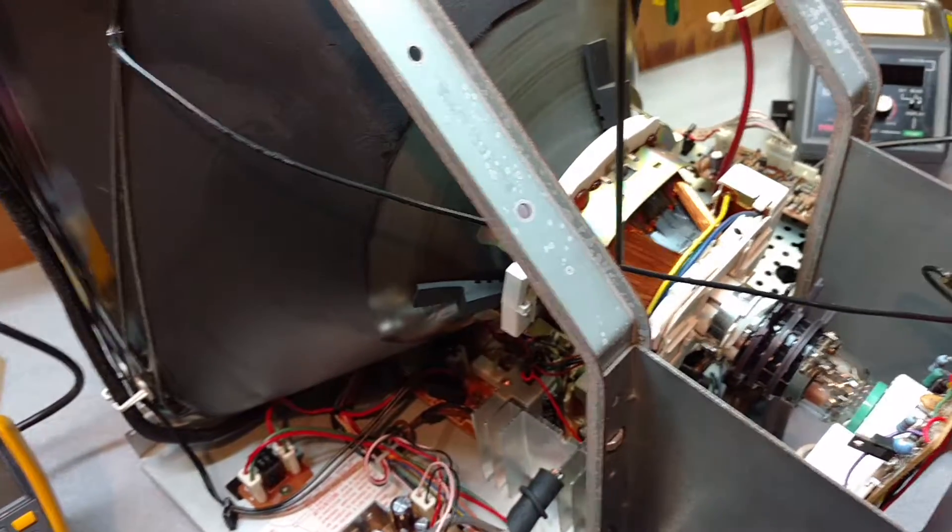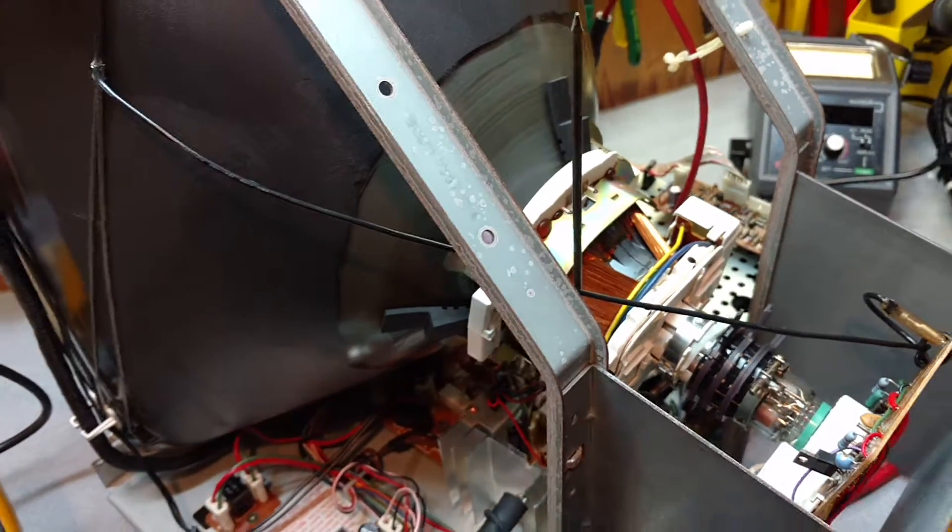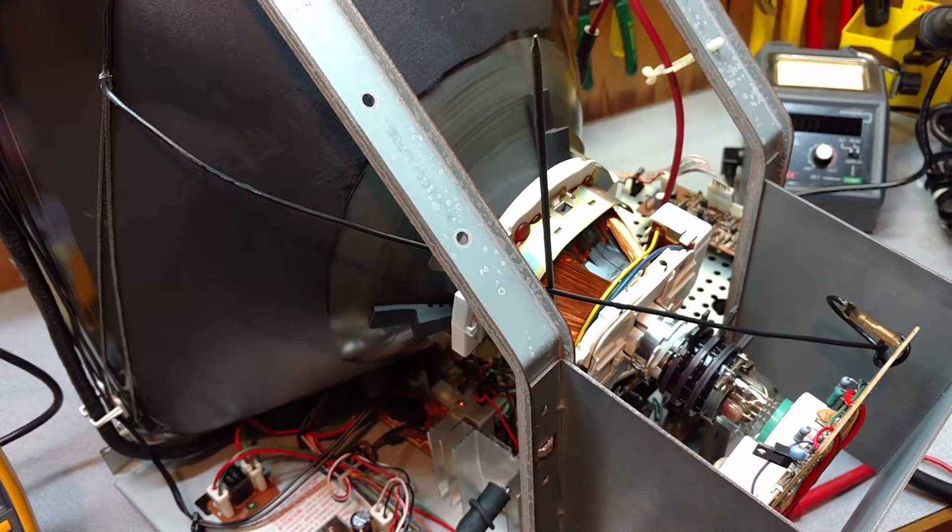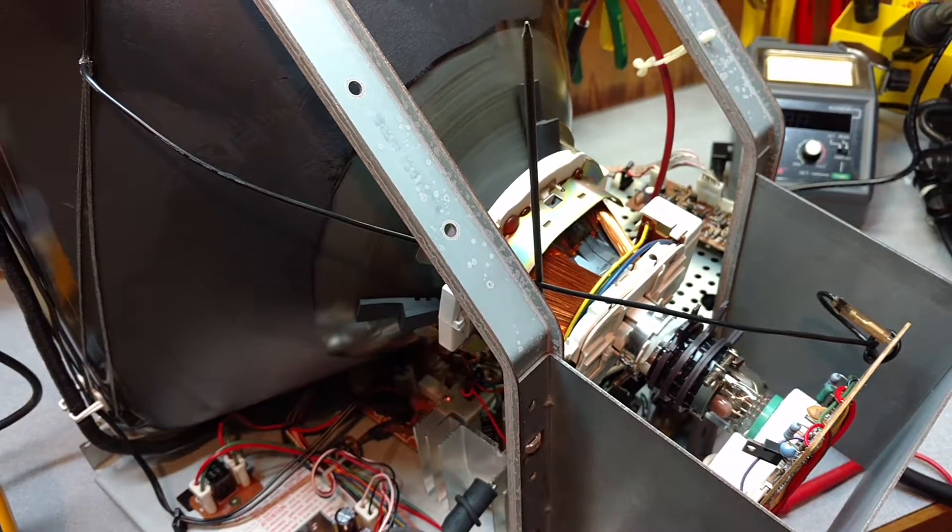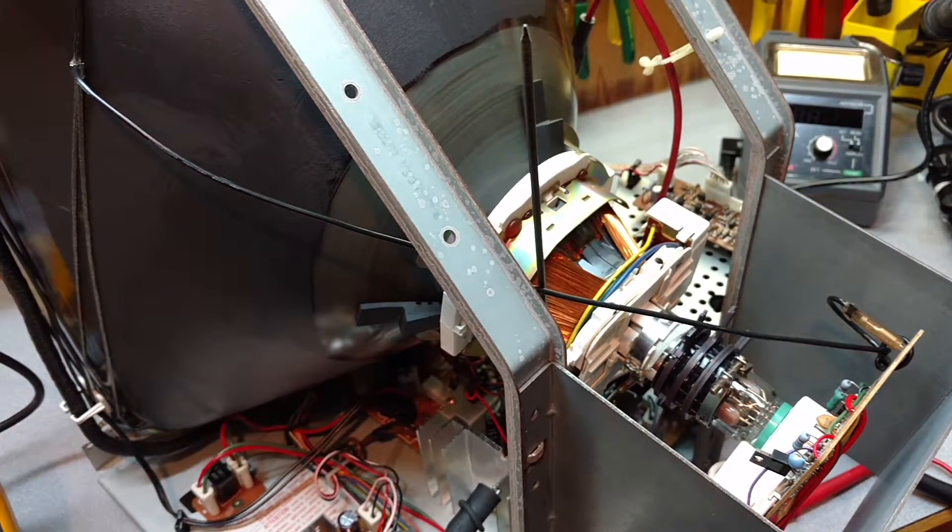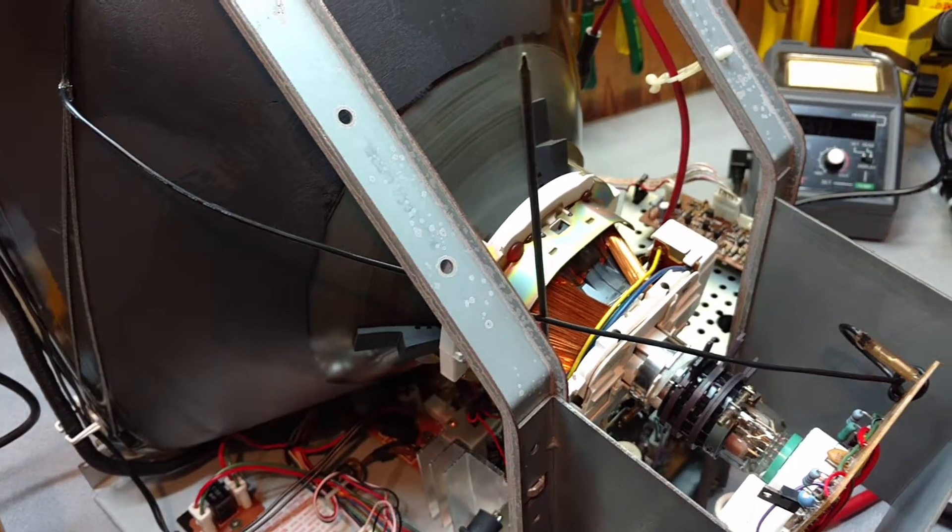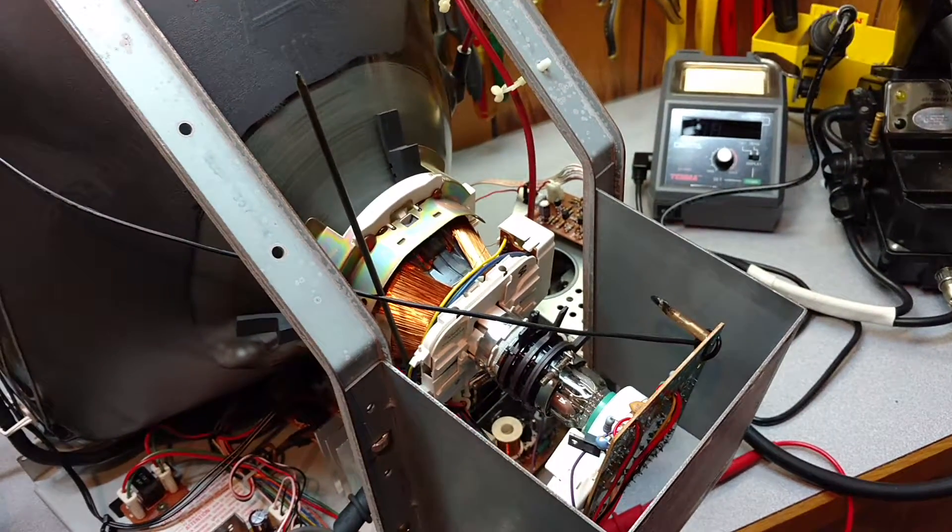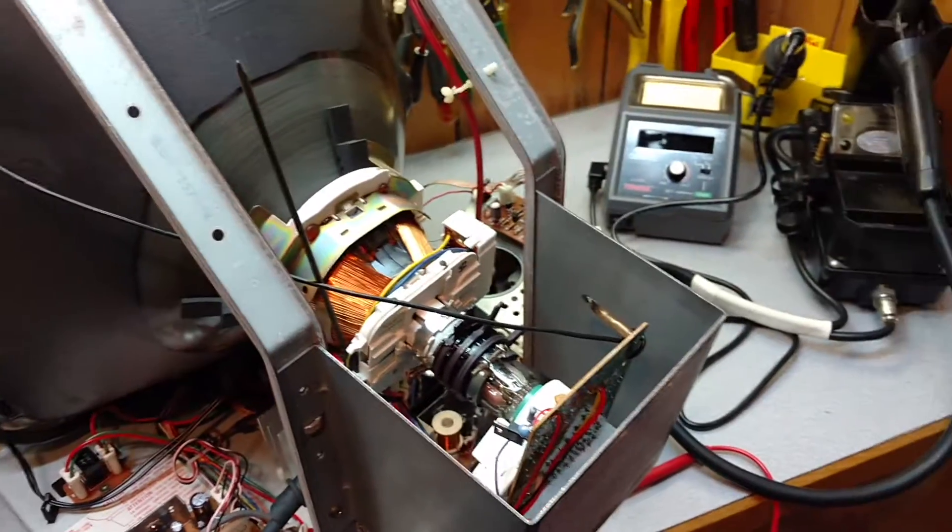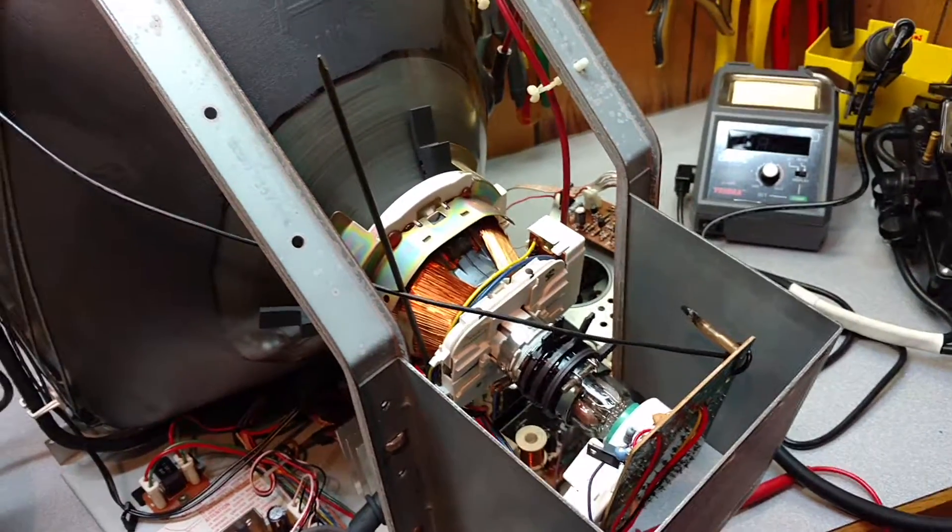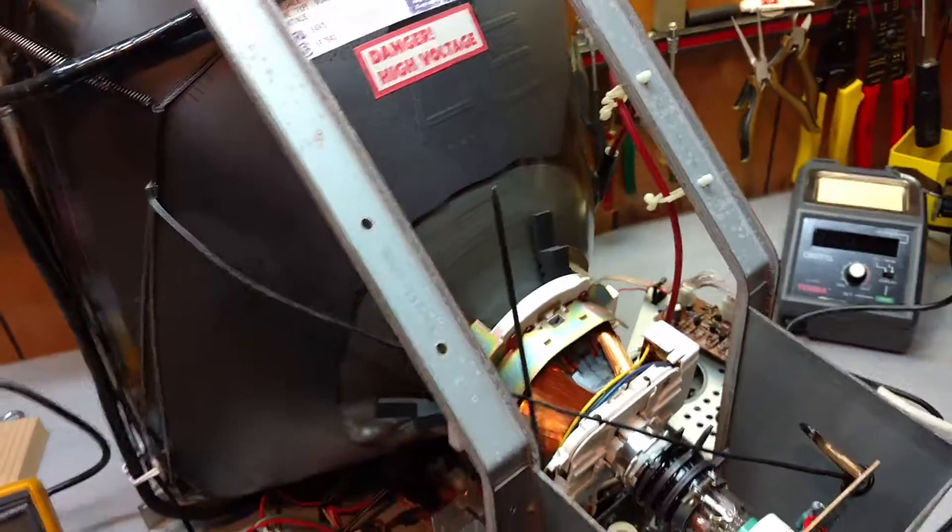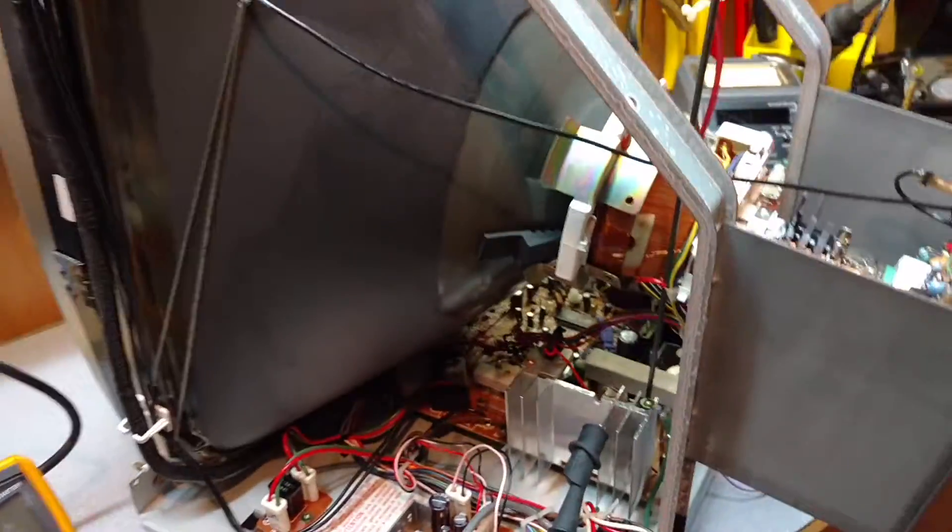Peter with ArcadePartsAndRepair.com and we're going to go over adjusting the B Plus pot on the Sanyo 20Z2AW monitor, slightly different than the Sanyo 20EZ but fairly similar. I pulled this monitor out because we had to